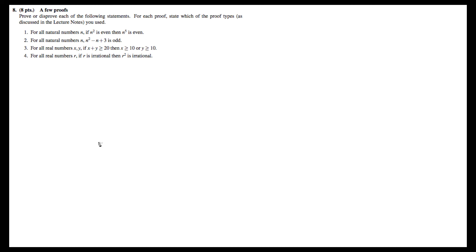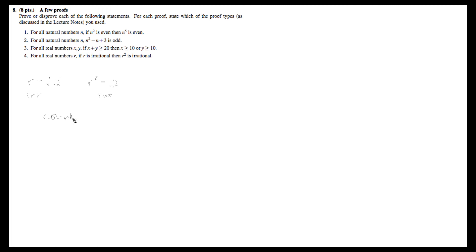Finally, we'll work on problem 8.4, which says: for all real numbers r, if r is irrational, then r squared is irrational. This one's actually the quickest of them all, because we know that r equals root 2 is irrational, but r squared equals 2 is not irrational. Thus, we have found a counterexample, and we're completely done — because it wasn't a true statement.